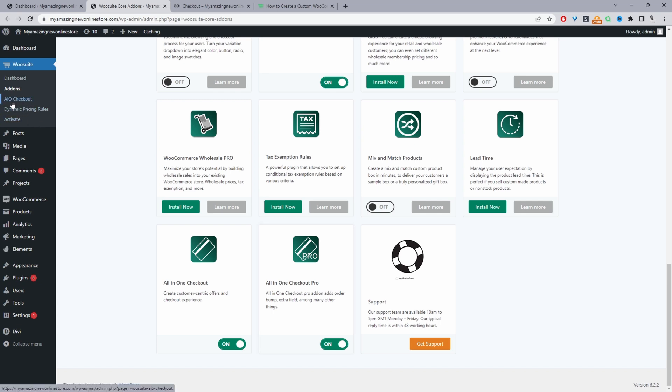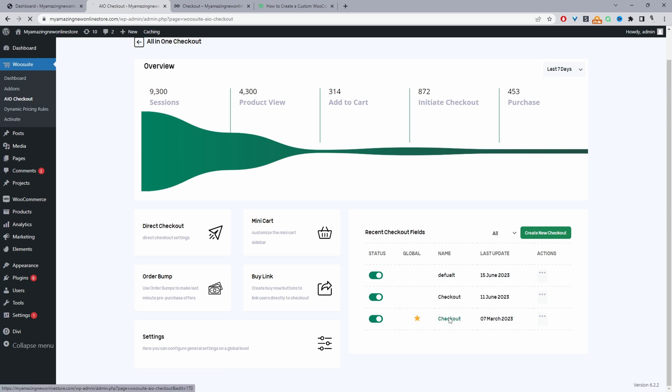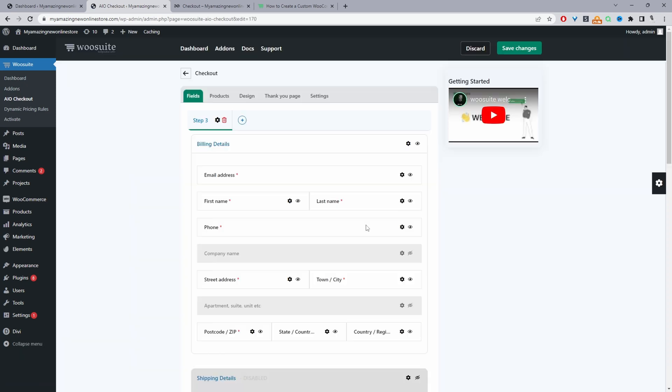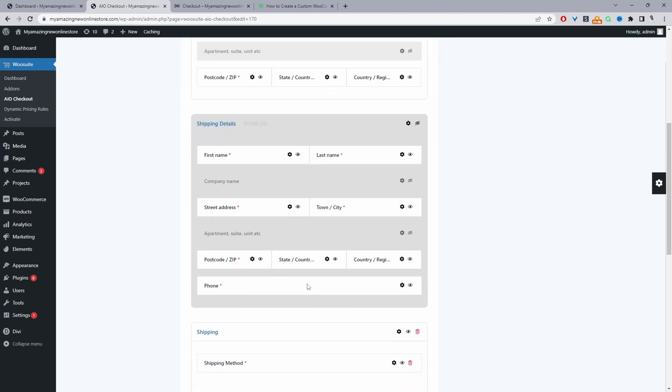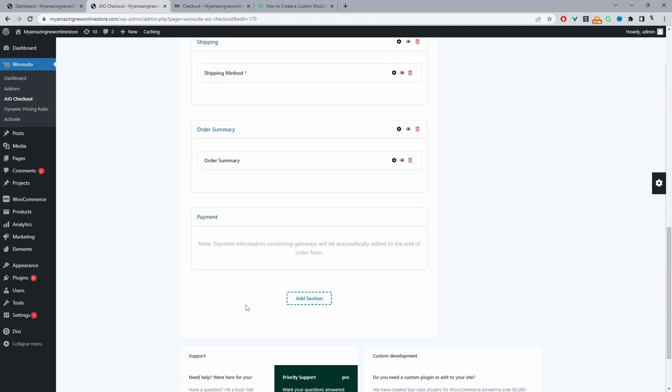So we'll just navigate to AIO checkout. In your case, you'll go ahead and create a new checkout form. So just click create a new checkout here. Since I've already created one, I'm just going to go ahead and edit this one which I've created. So by default you'll see the default WooCommerce fields - your billing details, shipping details, shipping methods, order summary and payment.